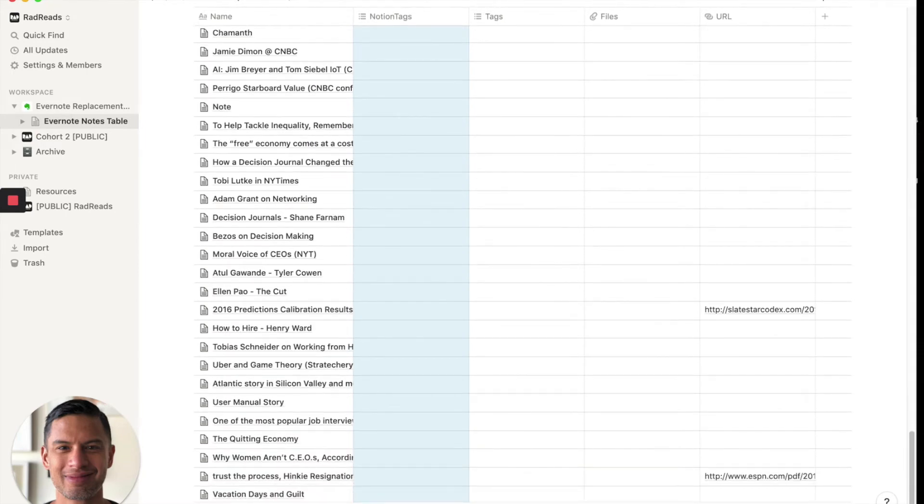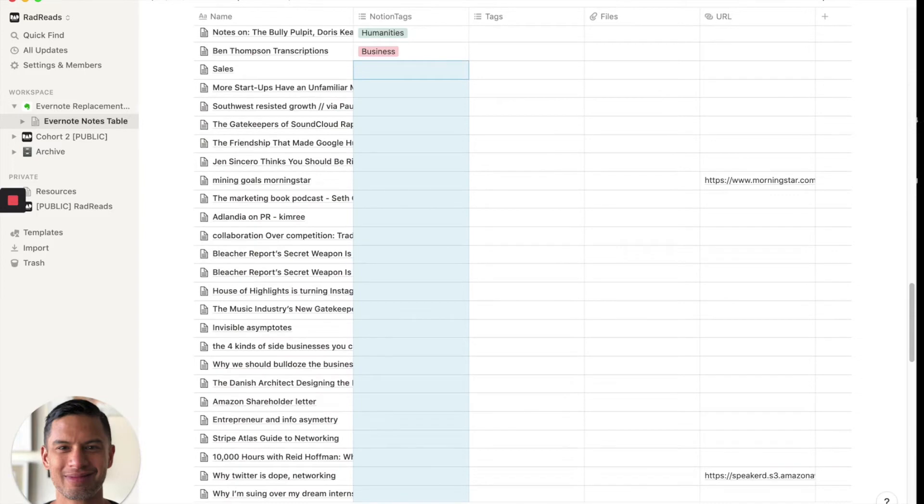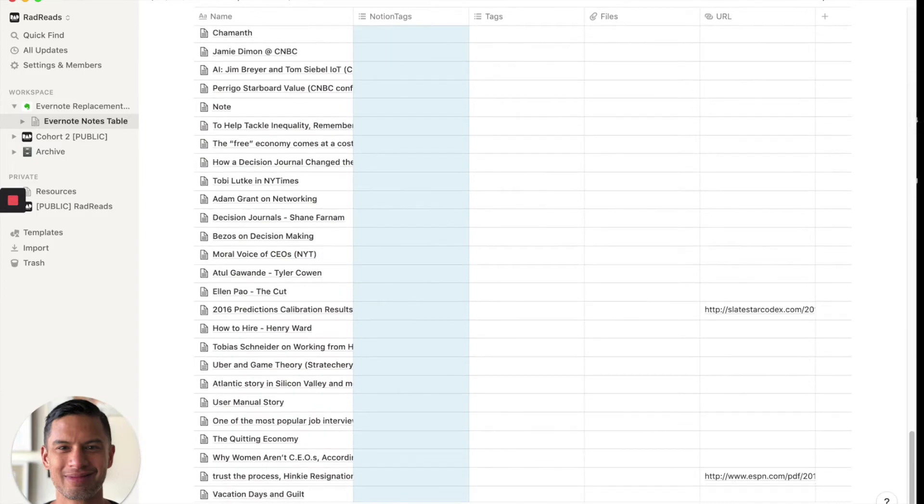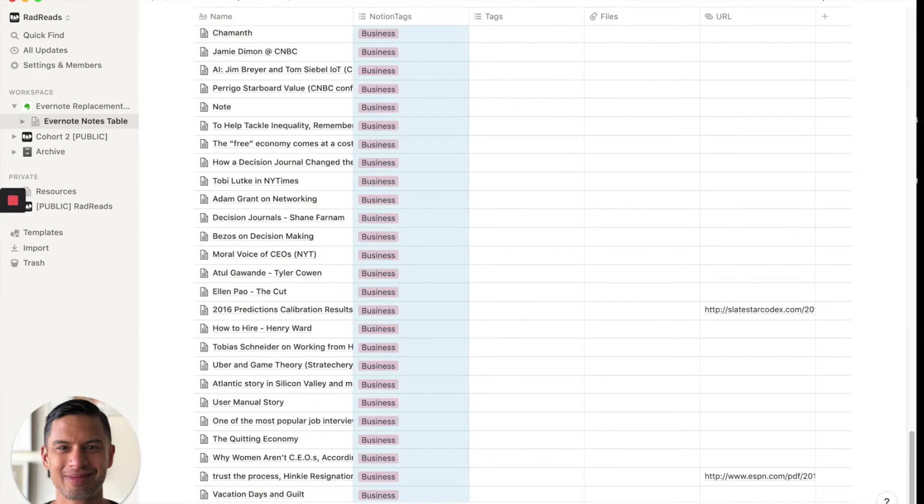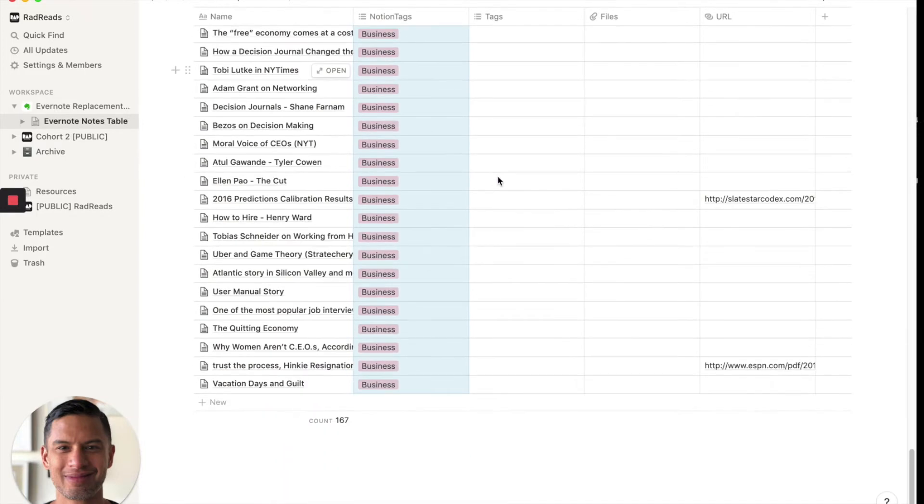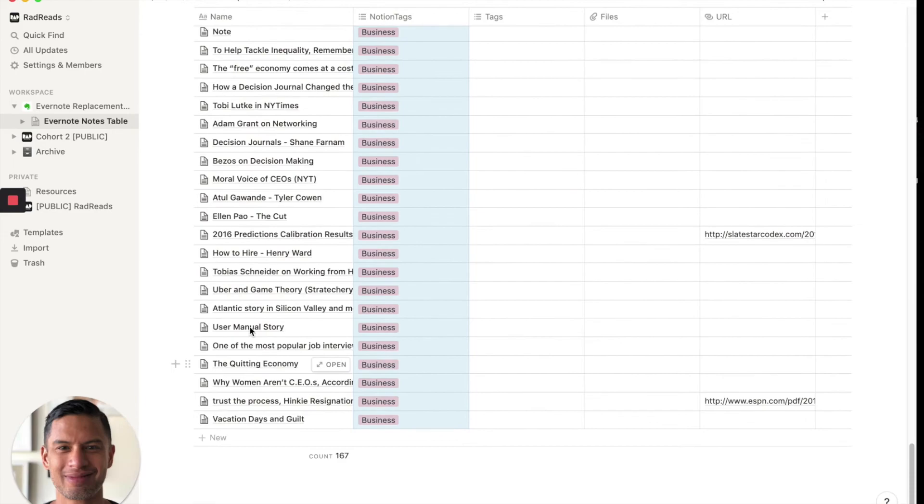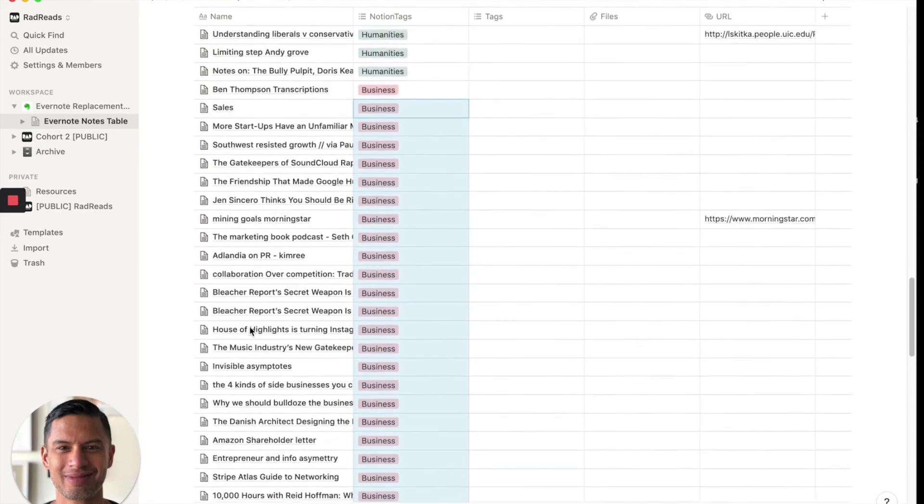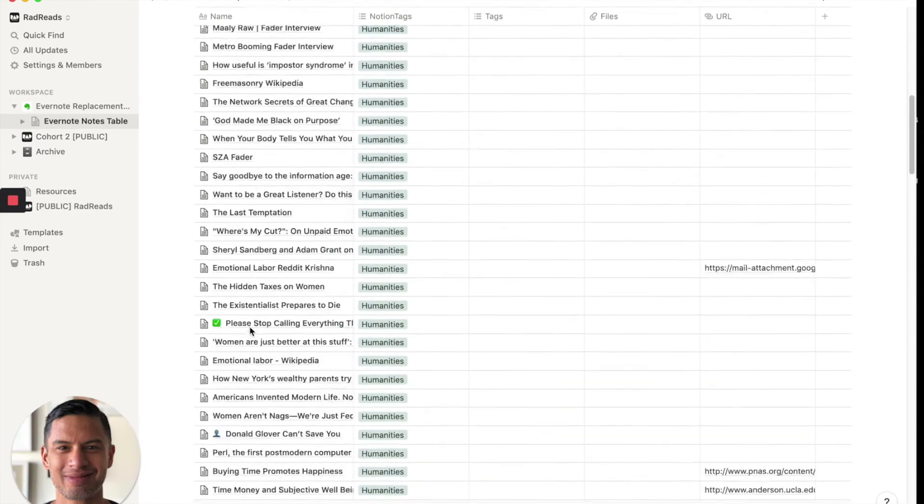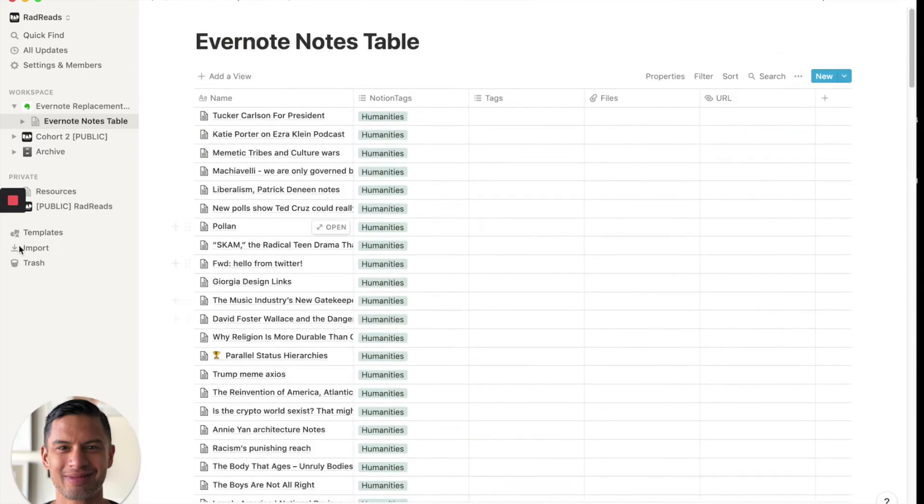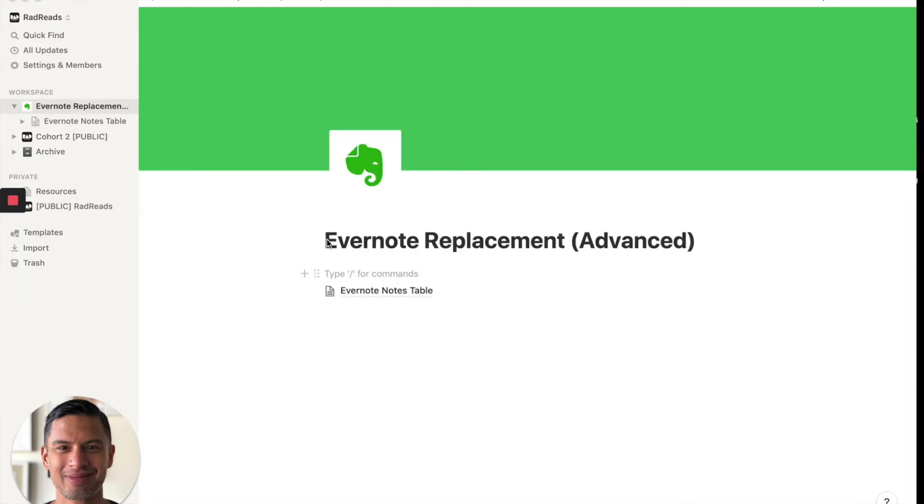Now. Okay. So now we've migrated over all of our business notes and all of our humanities notes. And that's the end of part one. Now in part two of this video, we are going to recreate different views that are actually akin to the Evernote views themselves.